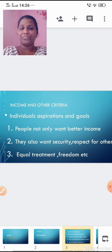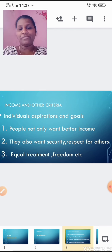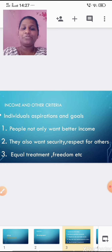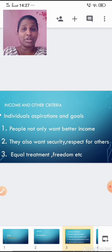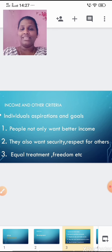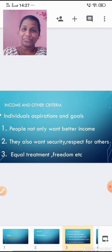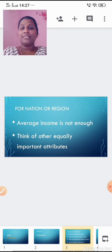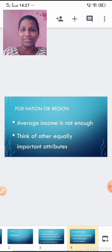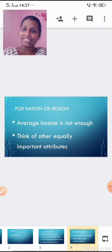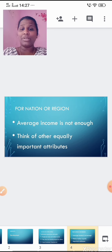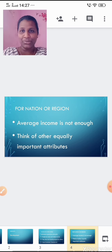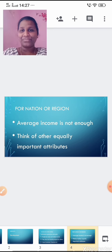People not only want better income, they also want security, respect for others, equal treatment, freedom, etc. Income is not everything. Similarly, for a nation or region, average income is not enough. There are a few other equally important attributes, and today we are going to learn about those other equally important attributes.